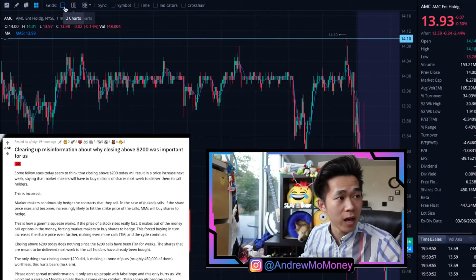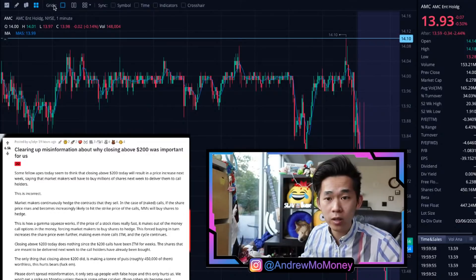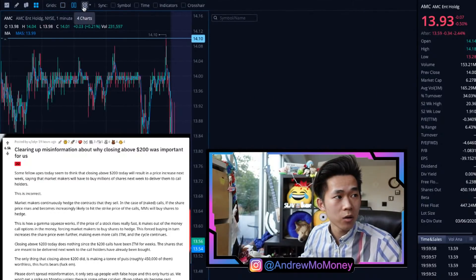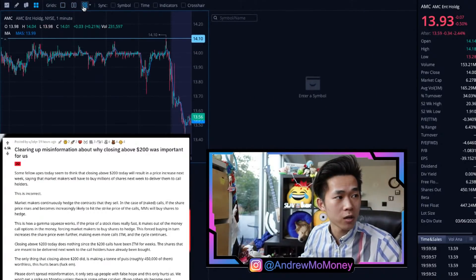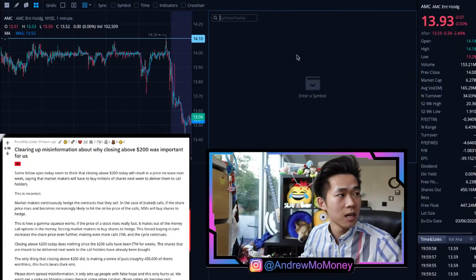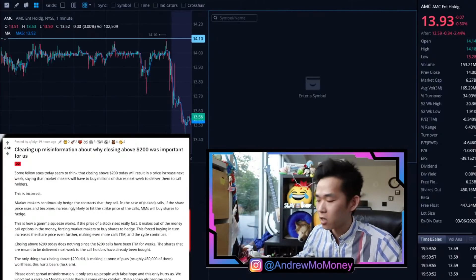If you want to change it, you have to go to Grids right here. You can have two charts or four charts. So now we have AMC on this side — let's move to GME.